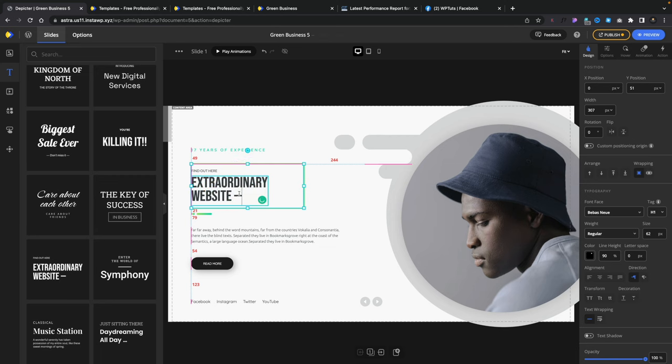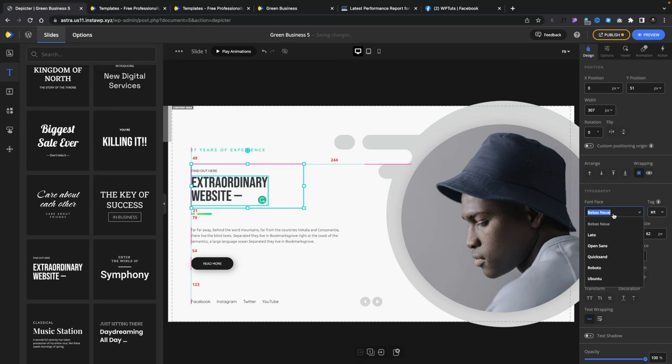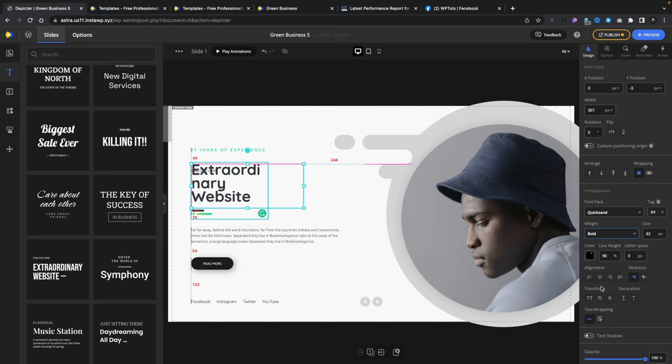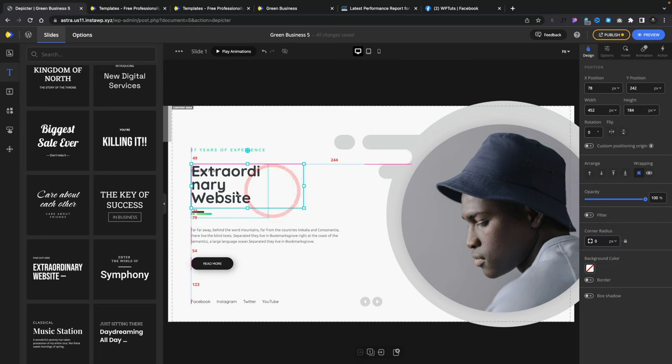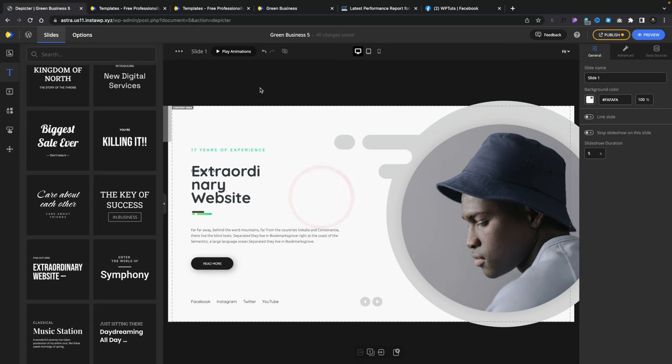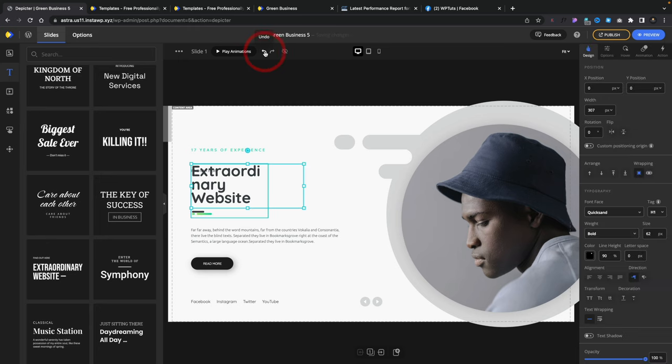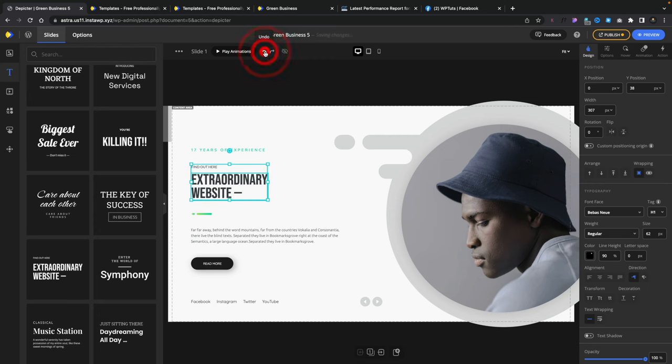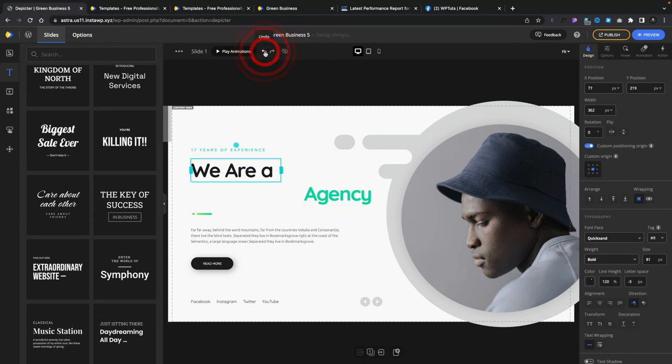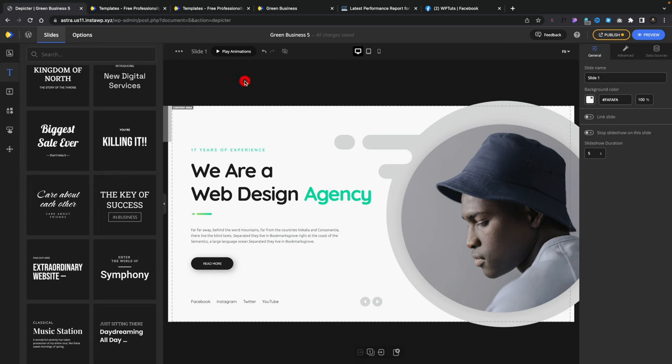Then we can simply select this, come over to the right hand side, and you can see we can change the typography. If you want to change this for something completely different like quicksand, you can see we can do that. We can adjust the various different weights. We can make this larger or smaller. We've got full control over all these different aspects of the design. We can even go ahead and simply go and undo any of these changes to kind of put everything back to the way it was.